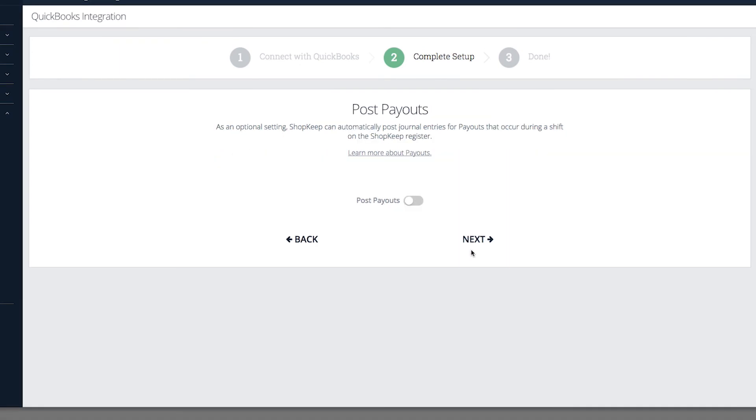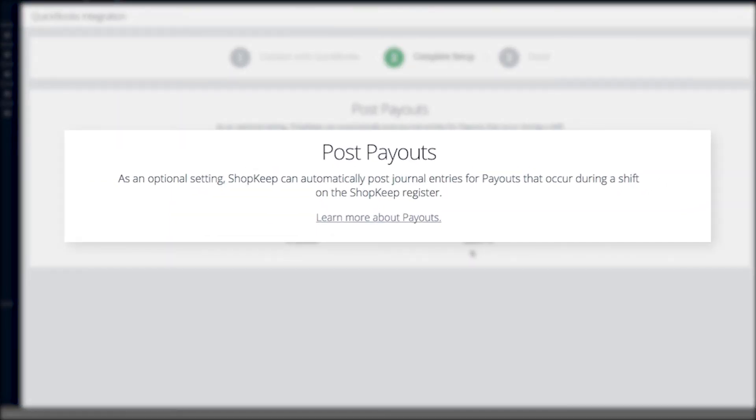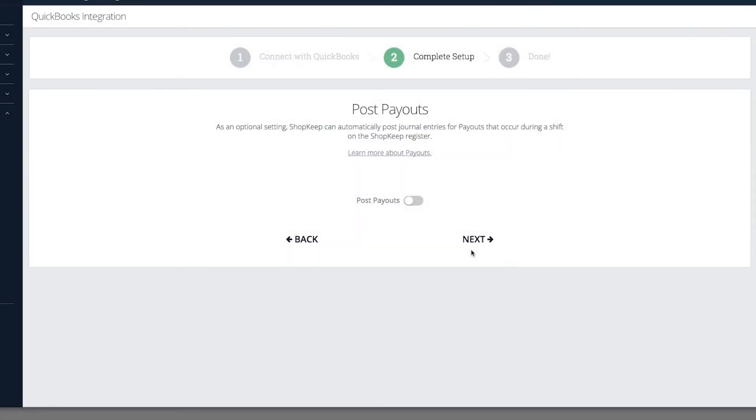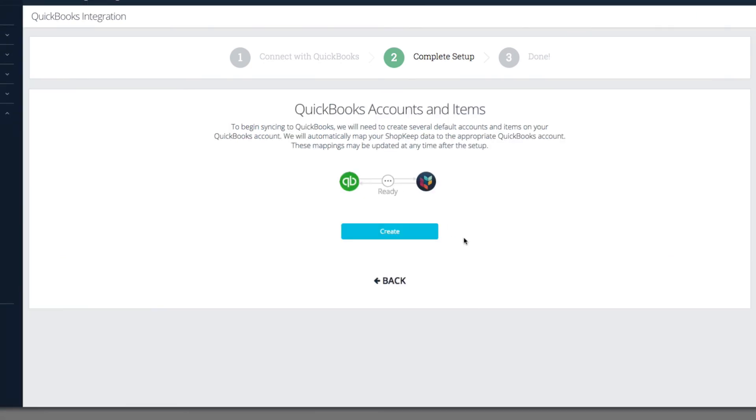The Post Payouts feature allows you to track the effect that payouts have on your cash drawer. Payouts post to their own separate QuickBooks journal entry. Select whether to post payouts and click Next one more time.